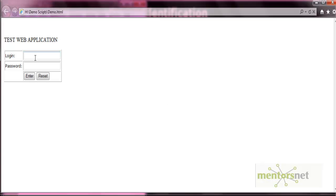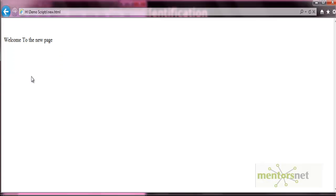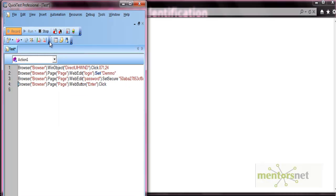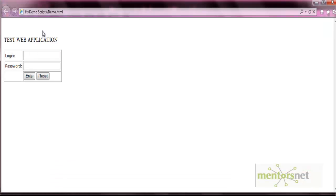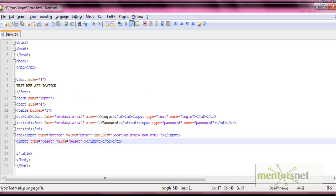Let's put any login, any password, press enter, go to the script and stop it. Now let's do something very common in the practical world — say the developer or management finds that the name 'enter' is not good enough, so they decide to change the name.